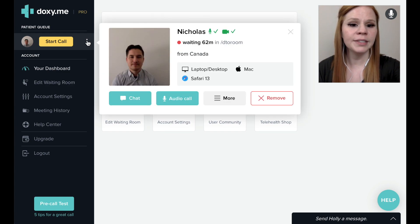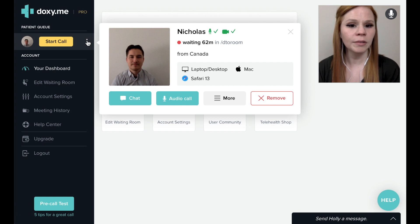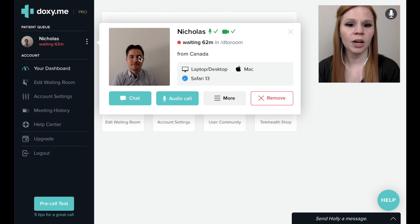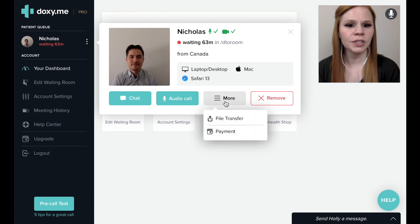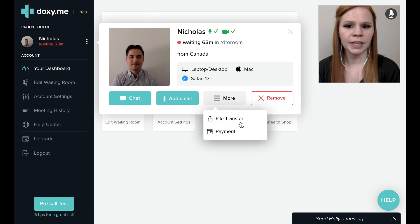If you have a paid Doxy.me Pro or clinic account, you will have the option to make an audio-only call if desired, and the ability to transfer documents to and from the patient using the file transfer feature.